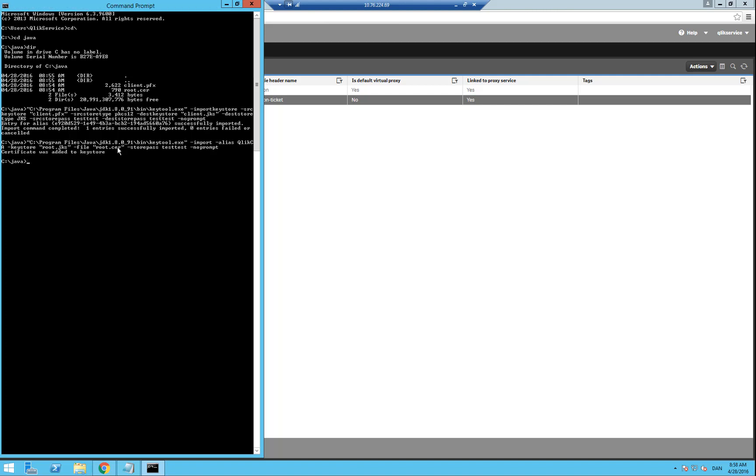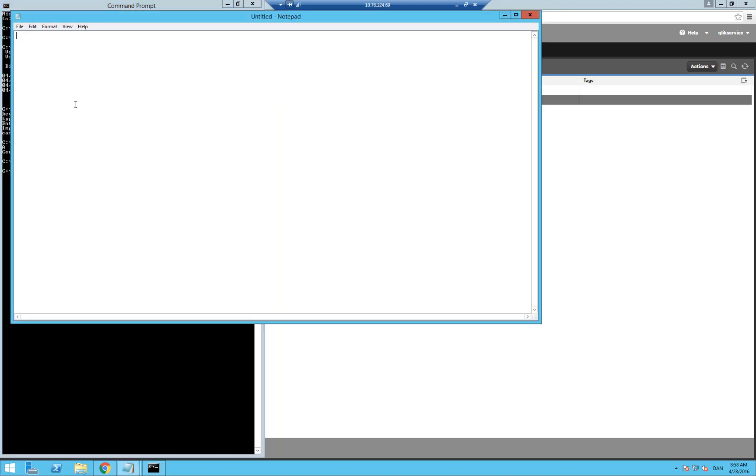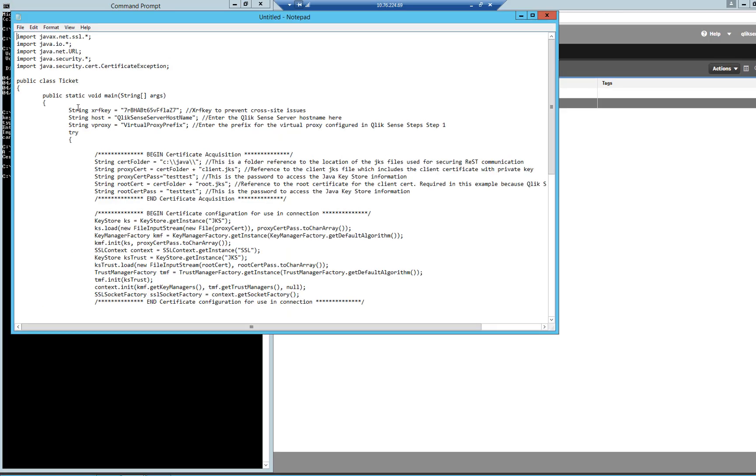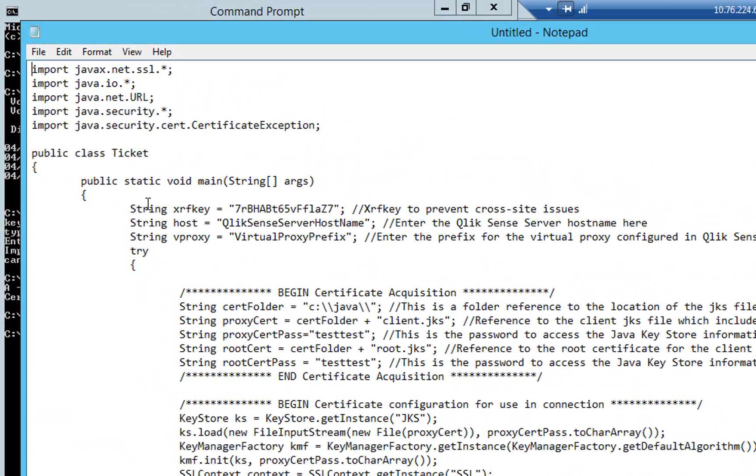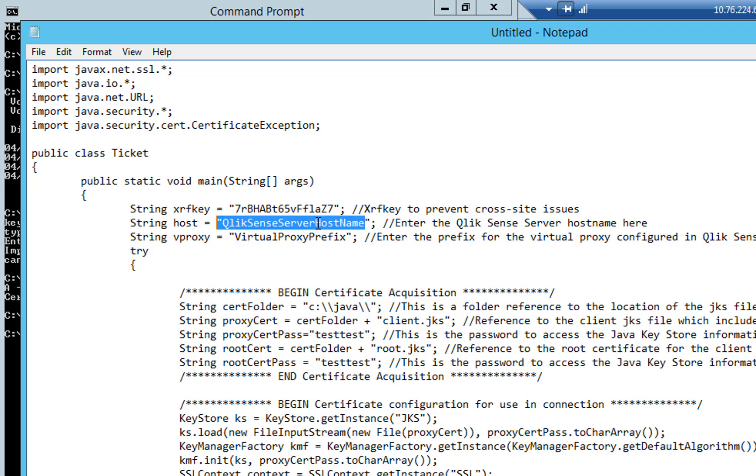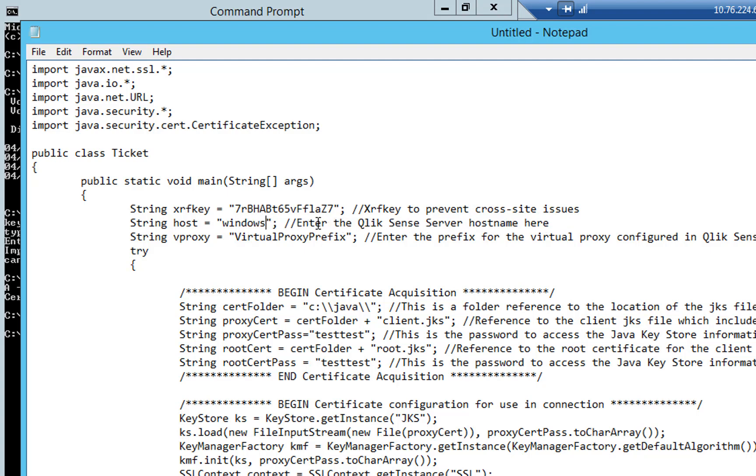Open a new notepad and paste in the last snippet that we provided. In the top of the code, we need to change lines 2 and 3 in the first section. The first one is the hostname, which I will call Windows 2012 from earlier, and the virtual proxy prefix, which in my case was custom.